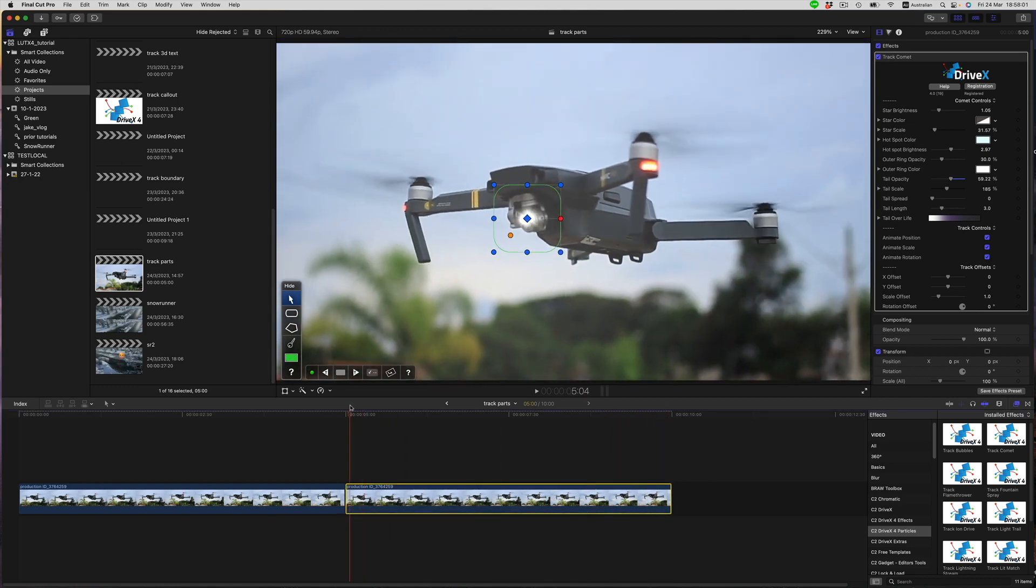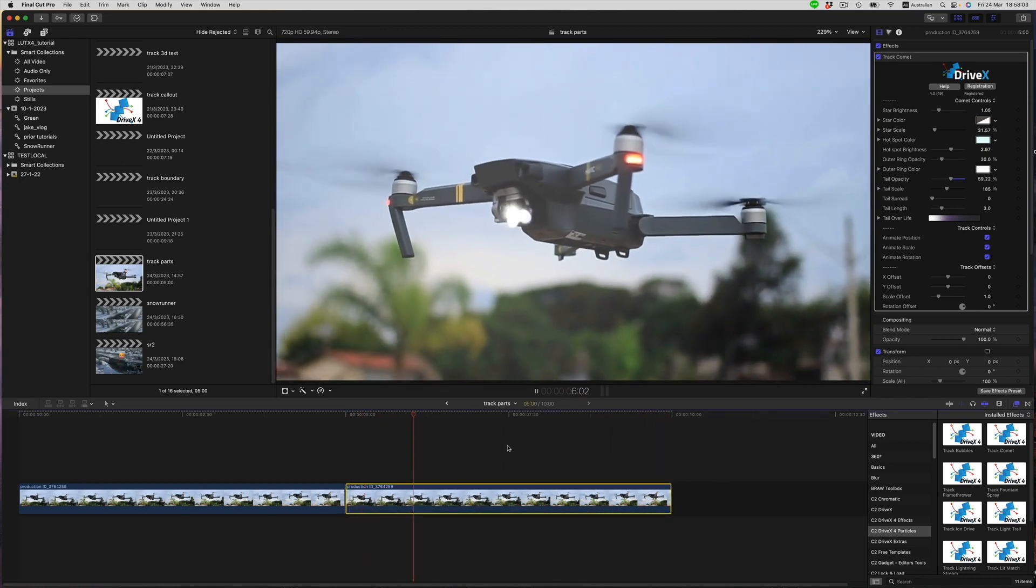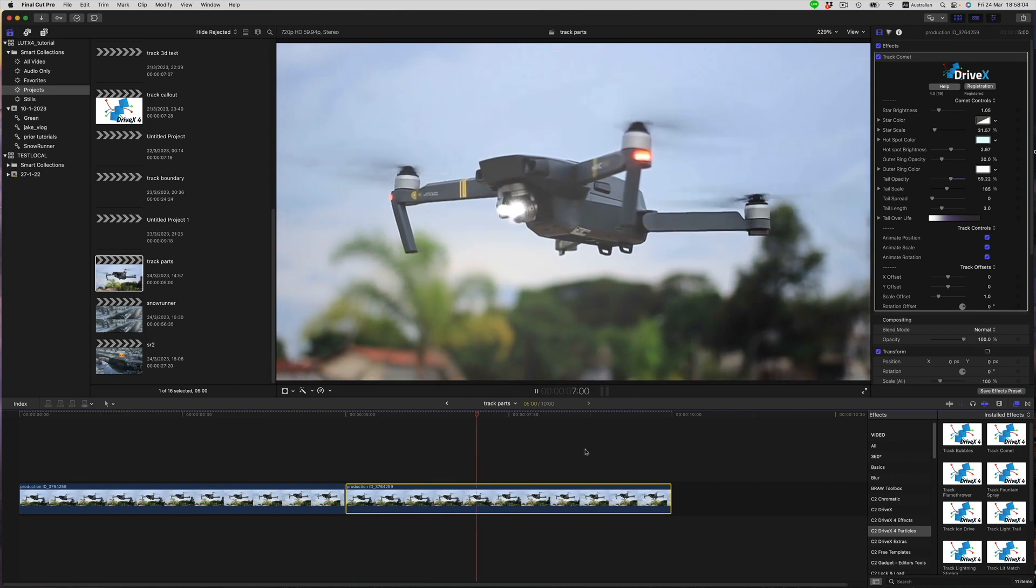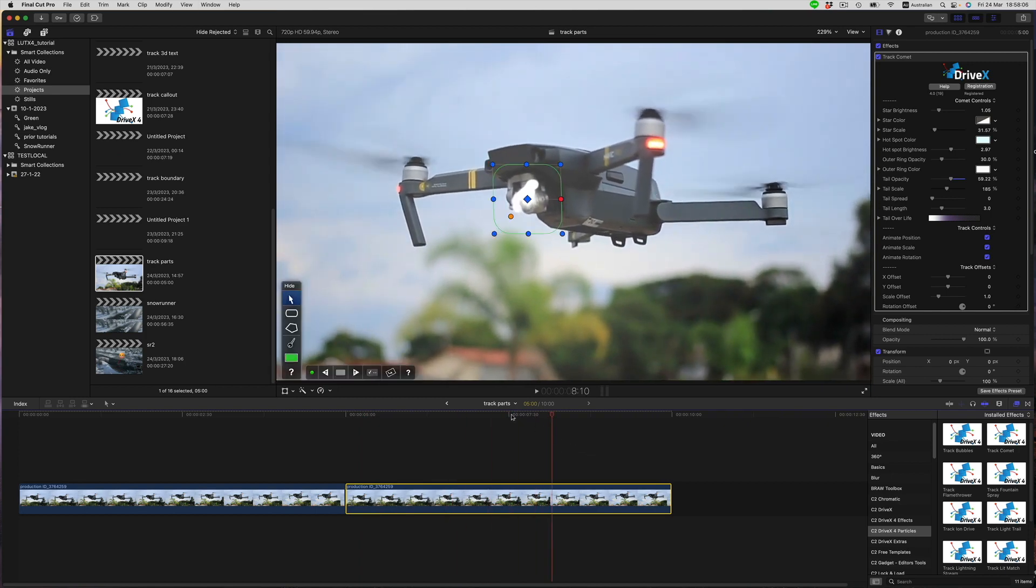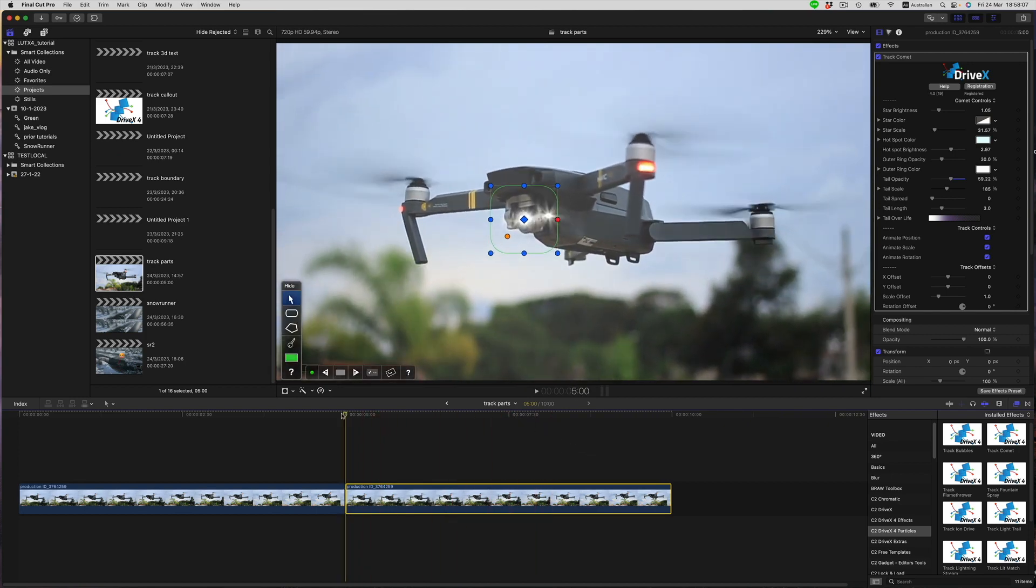Once the track is finished, we can look at changing the parameters. So here's the effect we've got. It's quite short and simple. If we wanted something more impressive, we could turn up the tail length, increase the scale, and increase the spread.